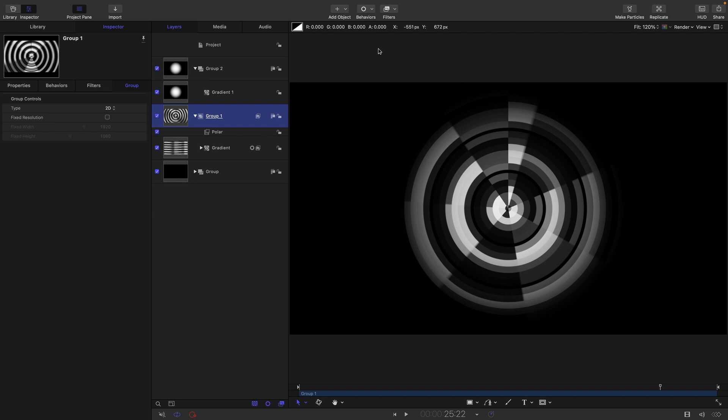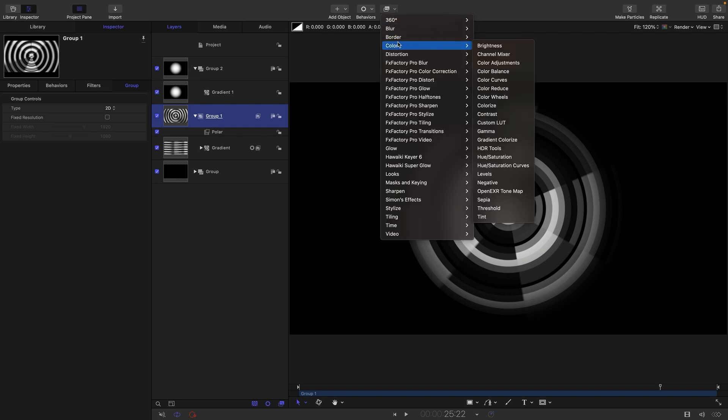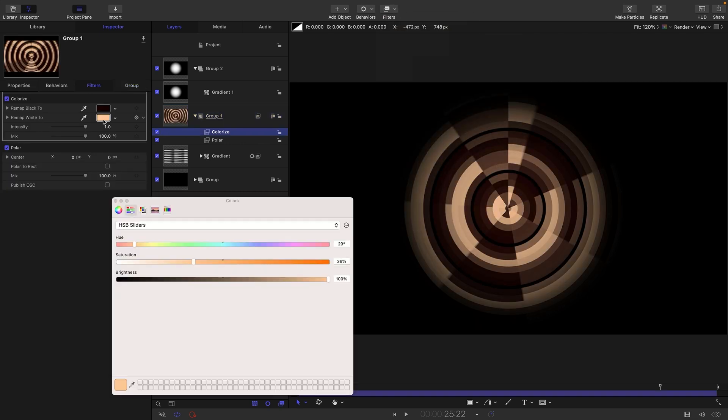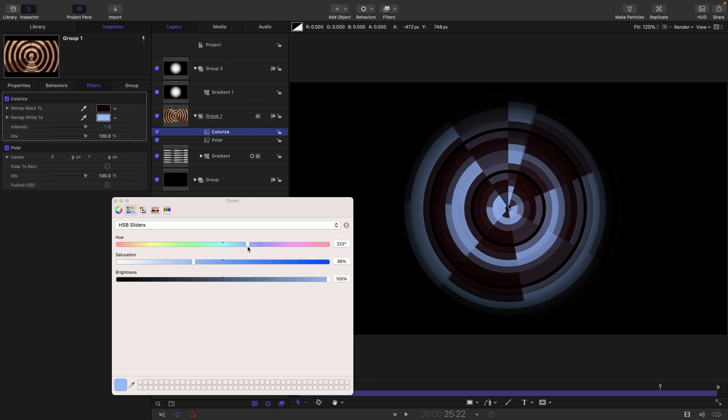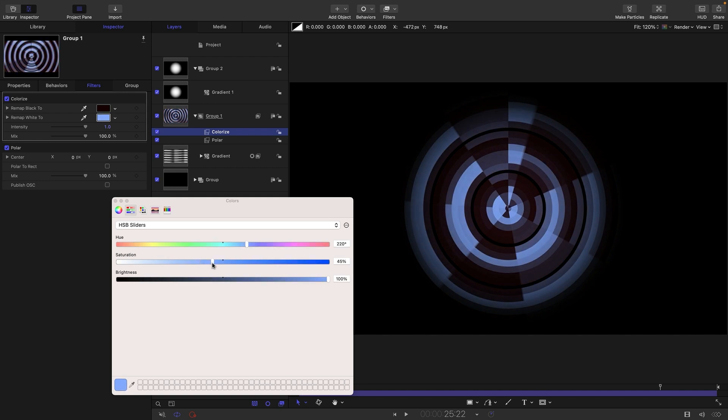So, next, let's give it some color. So, I'm going to come to filters and color and colorize. And we're just going to make this, I don't know, something like this.